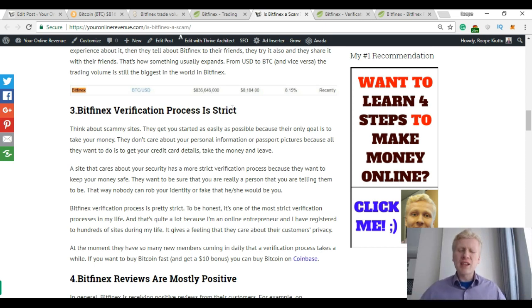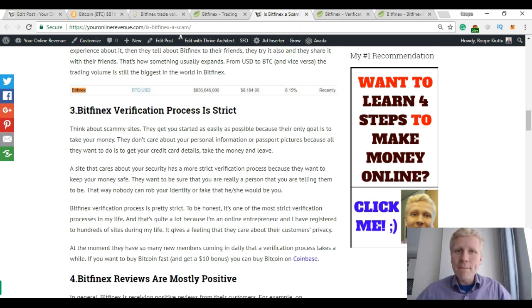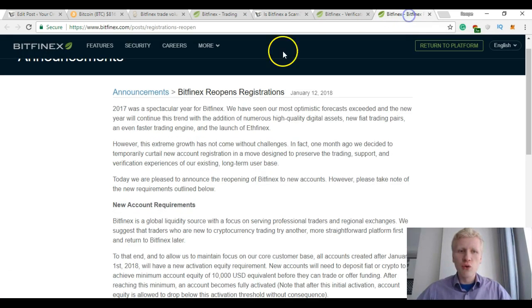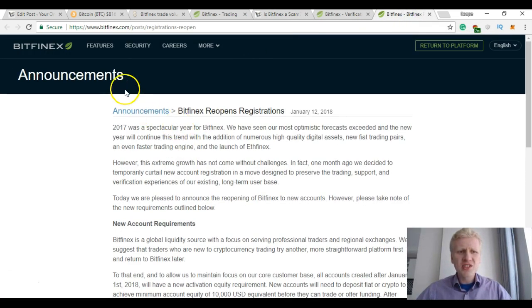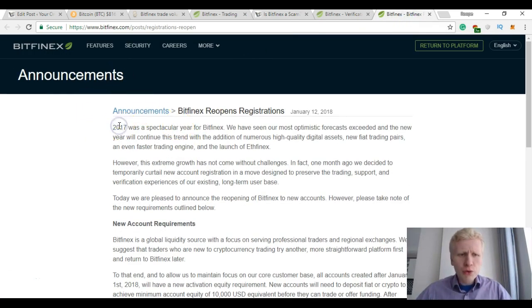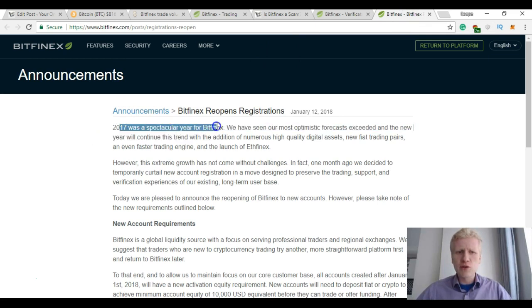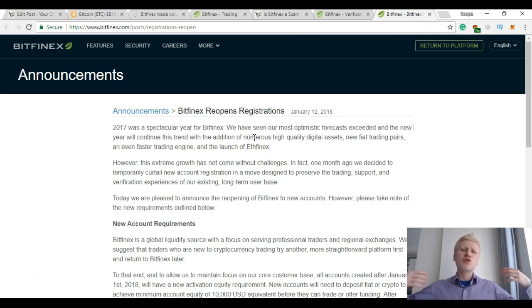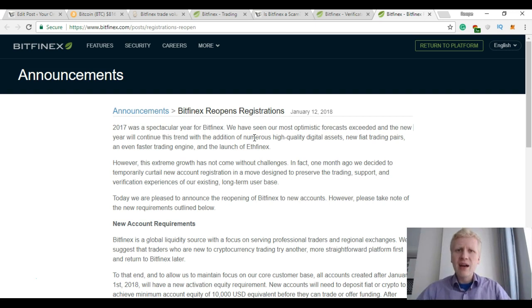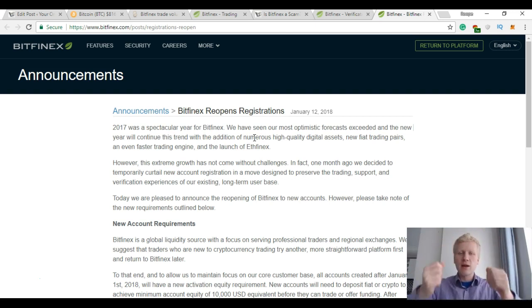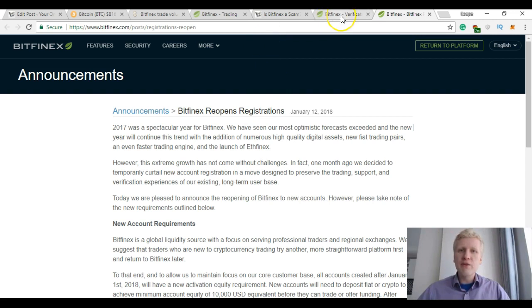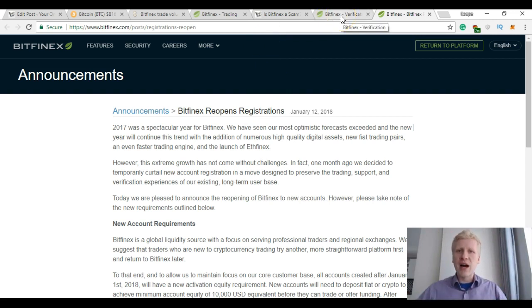However, now there have been so many new members on Bitfinex. They just sent this announcement saying that 2017 was a spectacular year for Bitfinex. So many new accounts are coming and the cryptocurrency market is booming. That's why the verification process takes a lot of time.